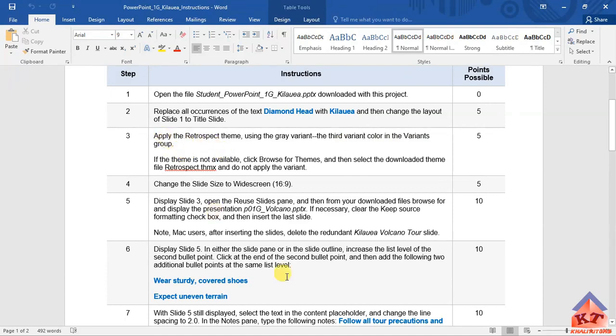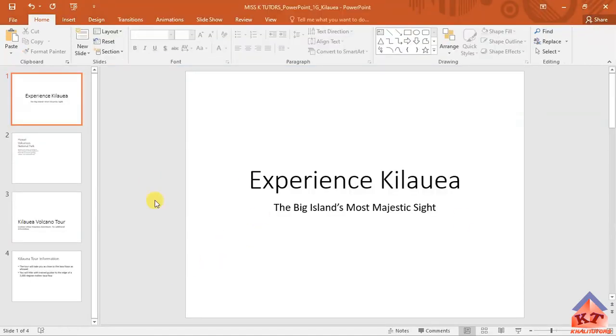So go back to your working document. This is your working document. Remember, they told you to apply a theme.